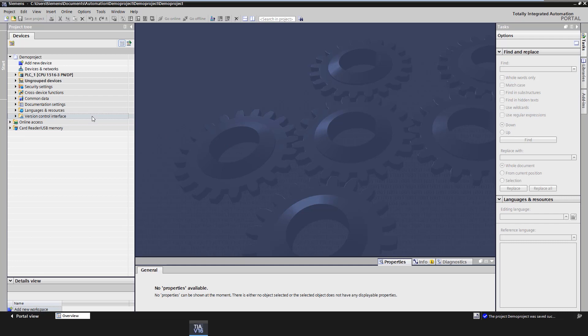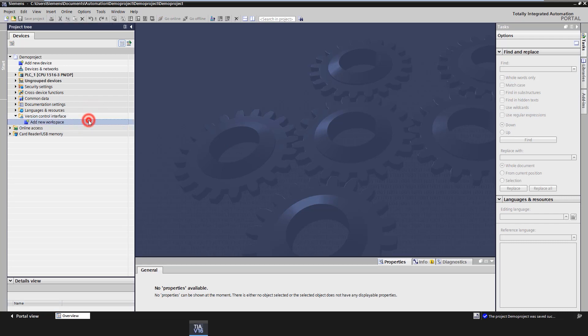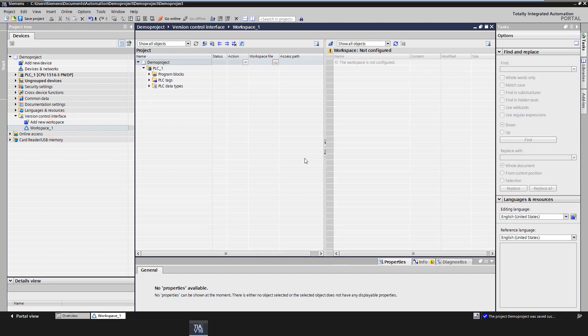To be able to use the version control interface, a workspace must first be created in TIA Portal. Double-click on the Add New Workspace button. A workspace will then be created. The workspace is structured as follows: on the left side there is an overview of the exportable elements from TIA Portal project, and on the right side there is the view of the local Windows directory, the actual workspace.